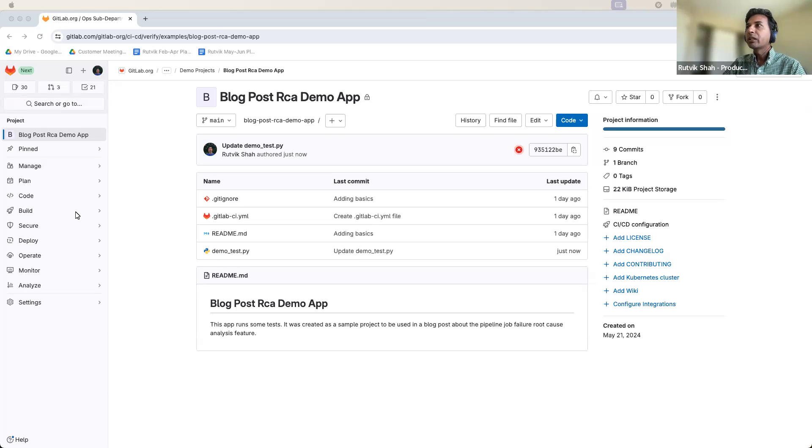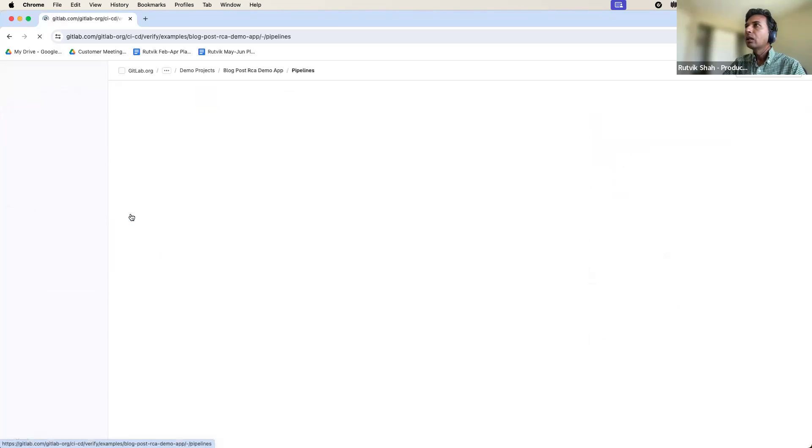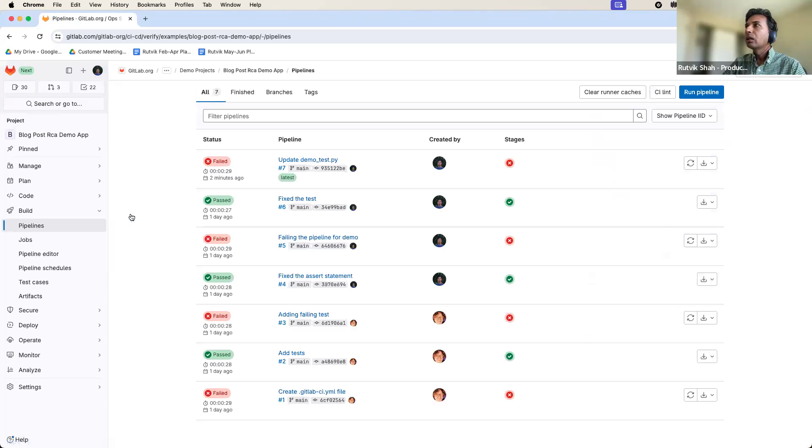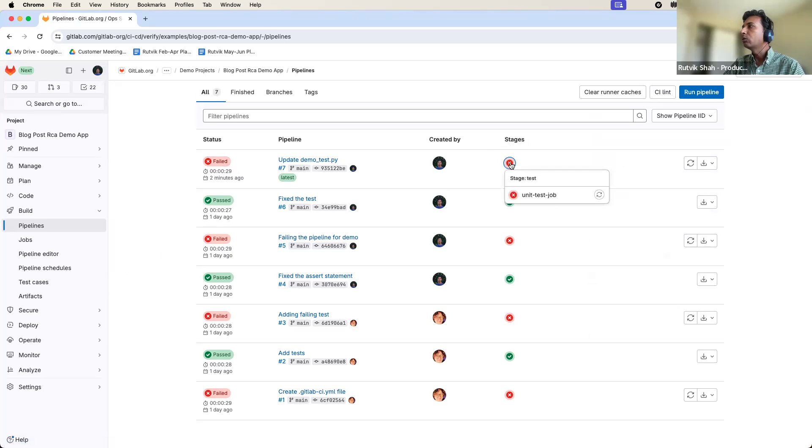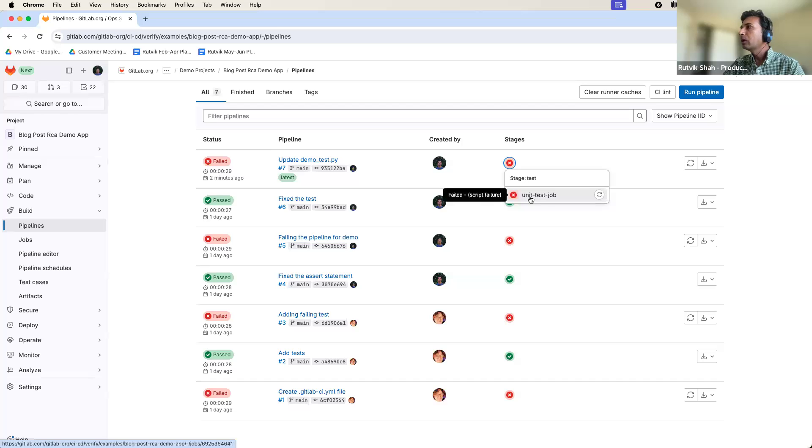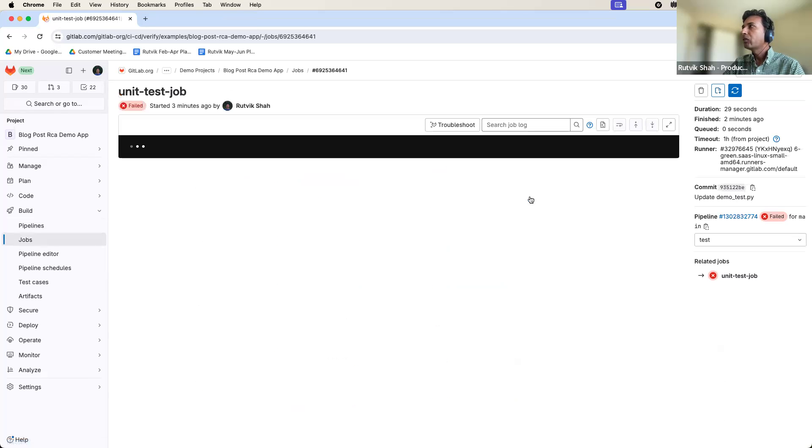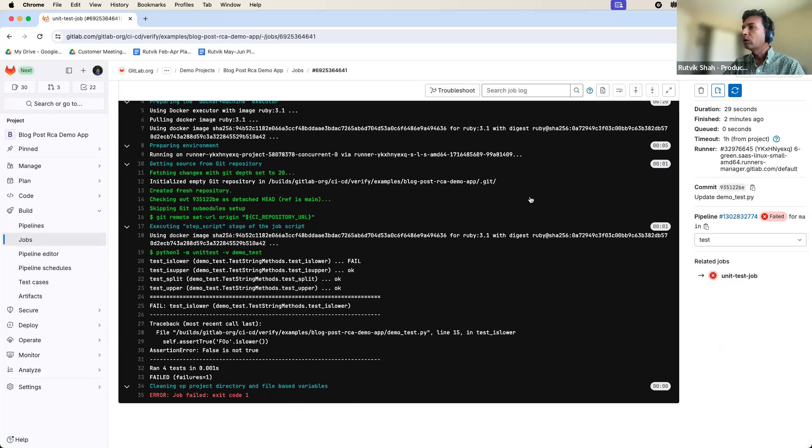So again, I have already run a pipeline which is failing. And so let's go into the job and see what's going on.